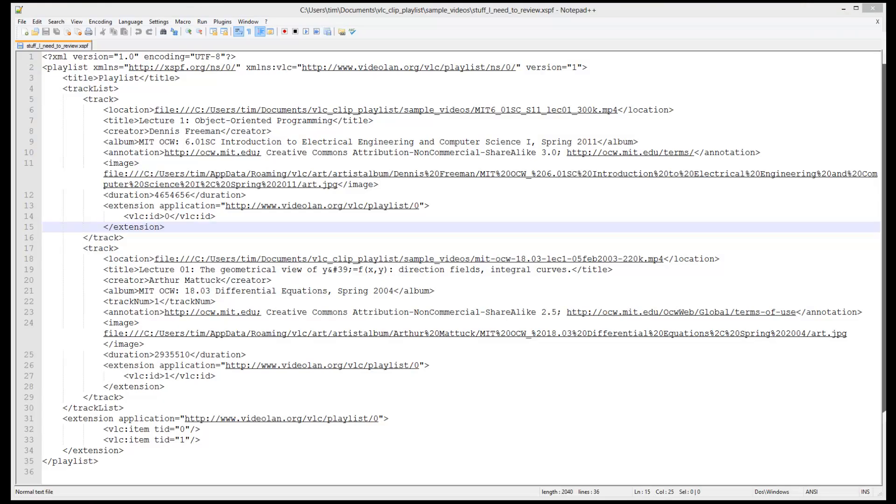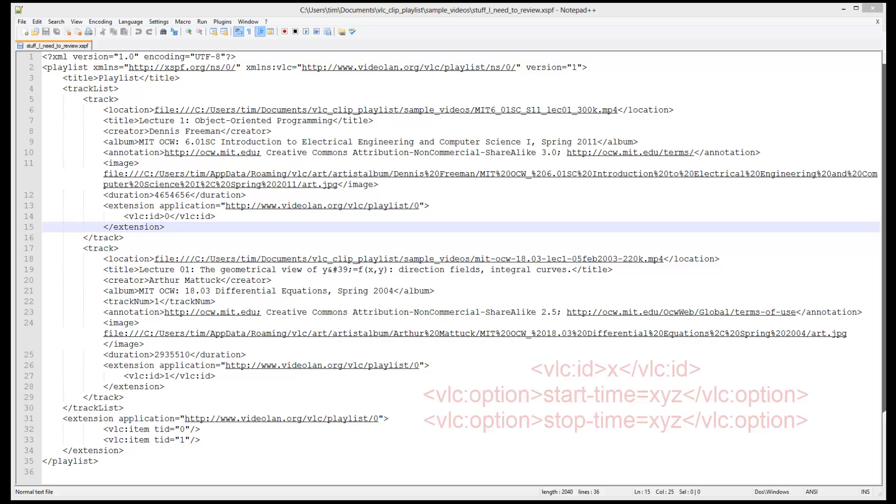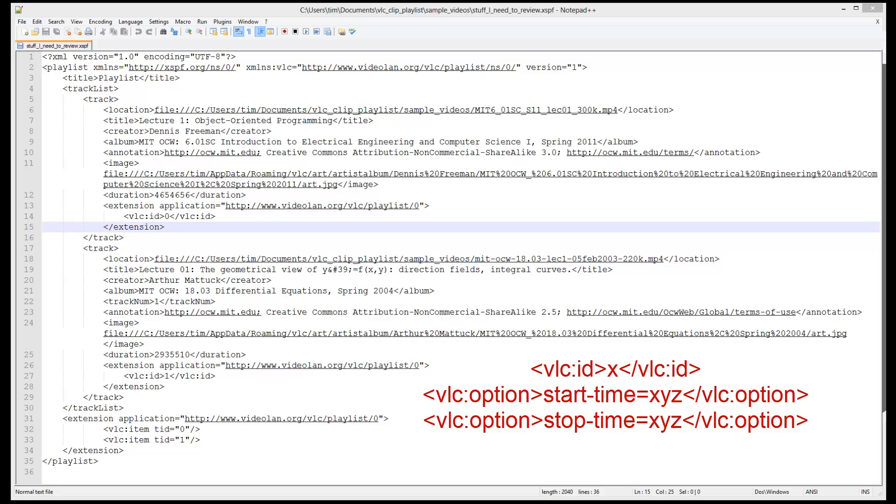Now open the playlist file in a text editor. I suggest Notepad++, but you could also use Notepad. We will copy track elements and then modify three of the sub-elements: id, start time, and stop time.